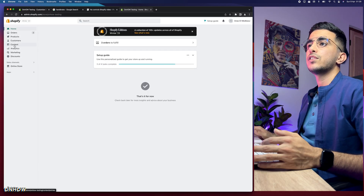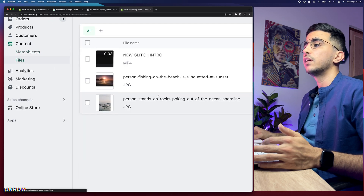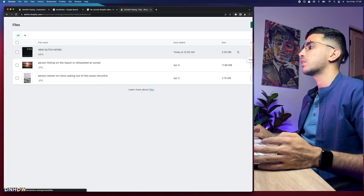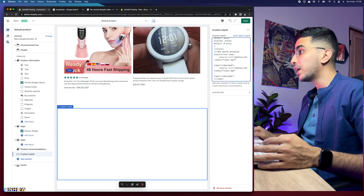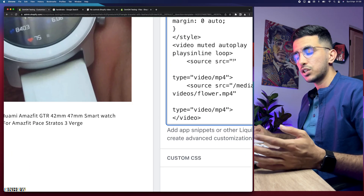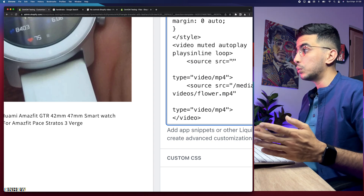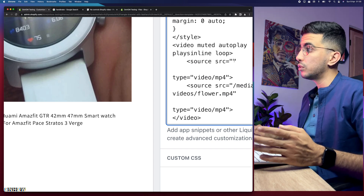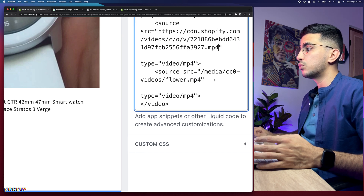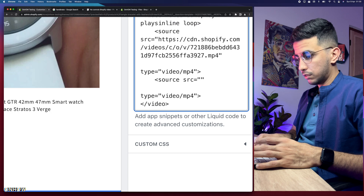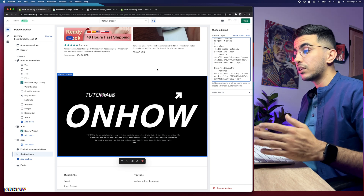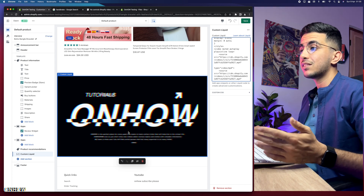Go back to the Custom Liquid field in the Shopify customizer and paste the code in. Now we need to replace the video URL. Go back to the dashboard, click Content, then Files, find your uploaded video, and click the Copy Link button. Go back to the custom liquid code and remove the old URL between the two quotation marks — be careful not to delete the quotation marks themselves or it won't work. Paste in the new link, do the same for the second URL, and the video will already appear, looping with no sound and no controls.